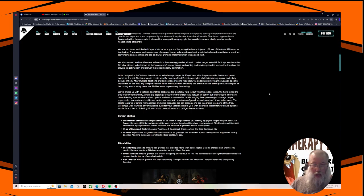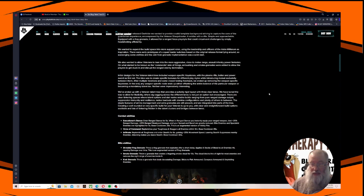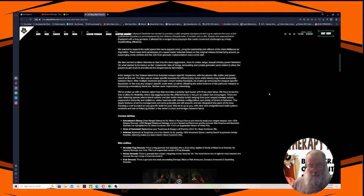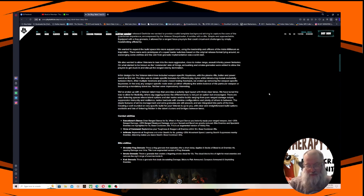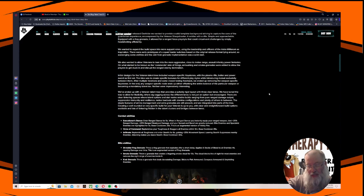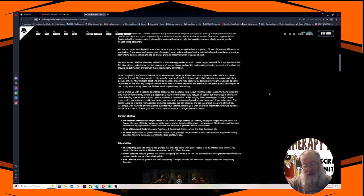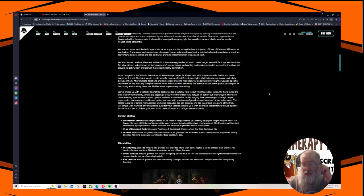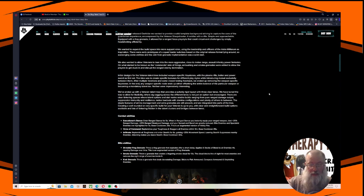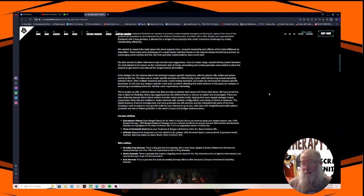Combat abilities: The Executioner Stance - enter a ranged stance for 5 seconds. When in ranged stance you instantly equip your ranged weapon and deal 25% ranged damage plus 25% ranged weak spot damage, and your spread and recoil are greatly reduced. Elite enemies and specialist enemies are highlighted for 5 seconds. Base cooldown 25 seconds. Voice of Command replenishes your toughness and staggers all enemies within 9 meters. Base cooldown 45 seconds. Infiltrate replenishes all toughness and enter stealth for 6 seconds gaining plus 25% movement speed. Leaving stealth suppresses nearby enemies. That could be handy.